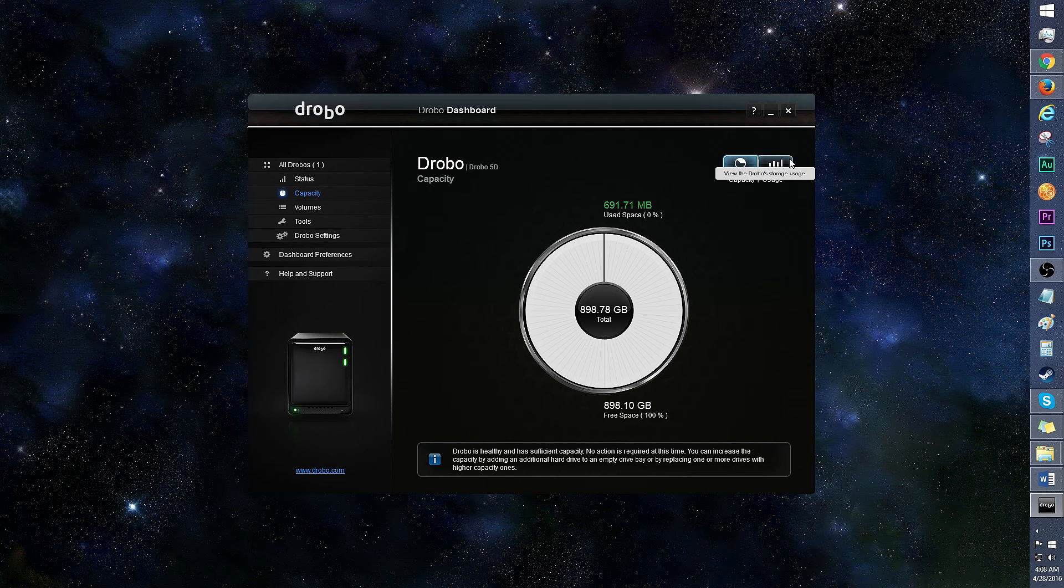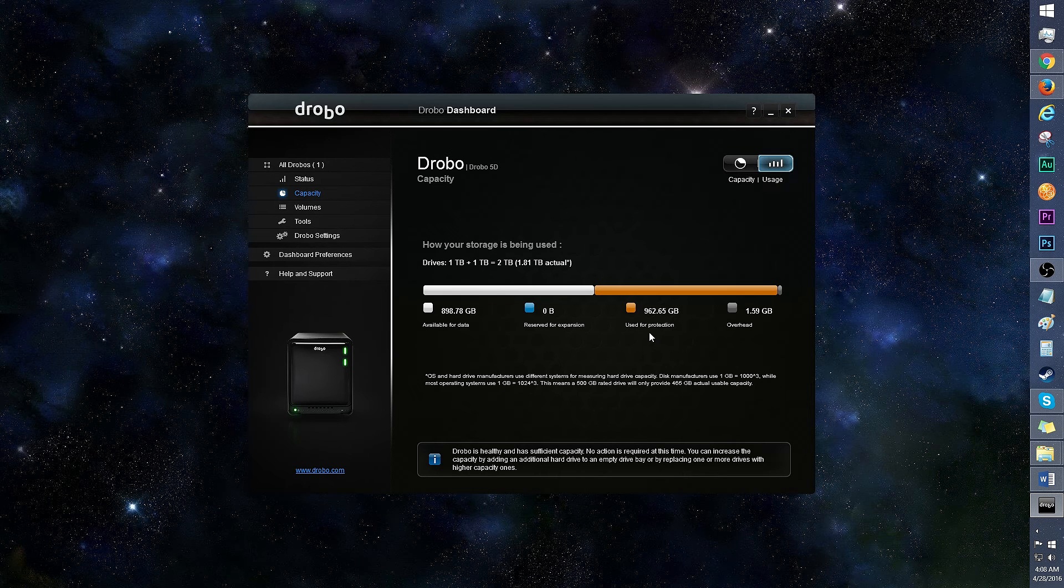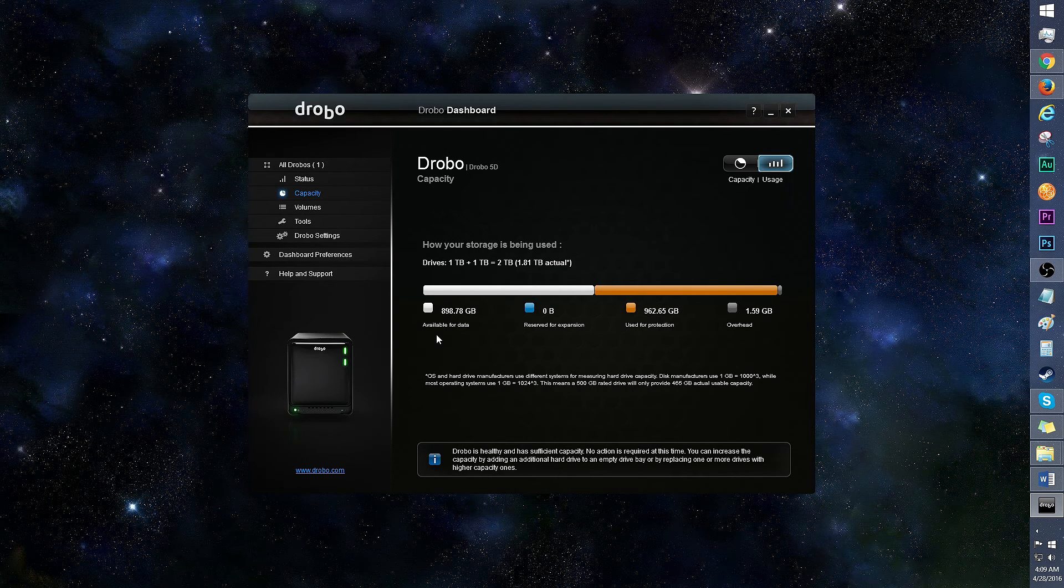Under usage, you'll see how the space is allocated. Half is used for protection, and the other half for data. Overhead reduces with more drives, with five drives being the most efficient configuration at 20%.